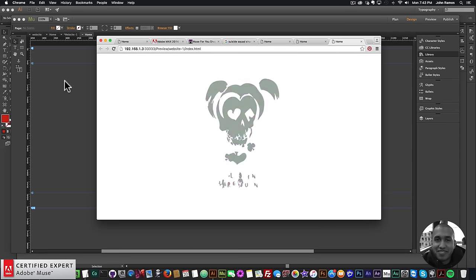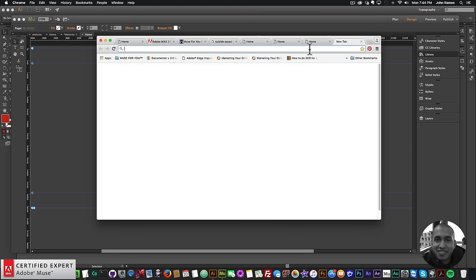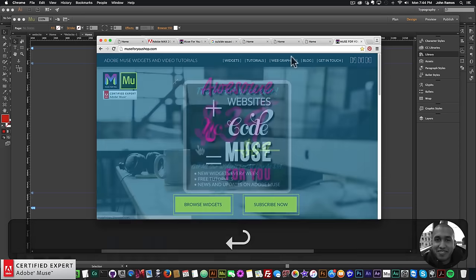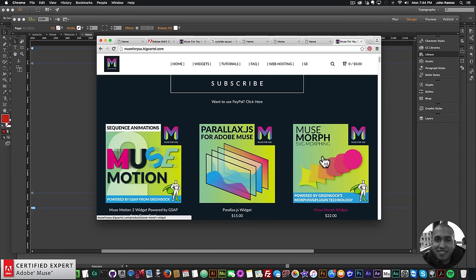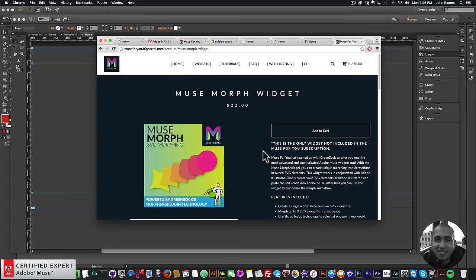This was done with the Muse Morph widget found at muse4ushop.com. To access it, go to muse4ushop.com, click the pop-up, and the Muse Morph SVG morphing widget is right there — powered by GreenSock's MorphSVG plugin technology. This is the only widget not in the Muse4U subscription because it requires a GreenSock membership. A Muse Morph Light is coming soon that will be in the subscription for basic SVG morphing, while this widget supports more advanced morphing.